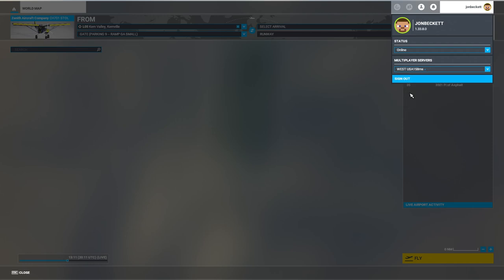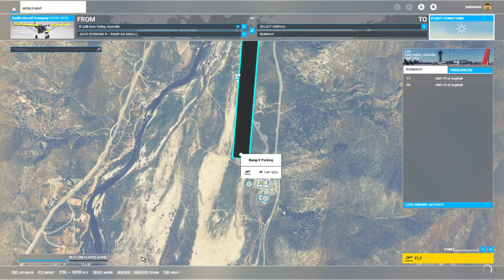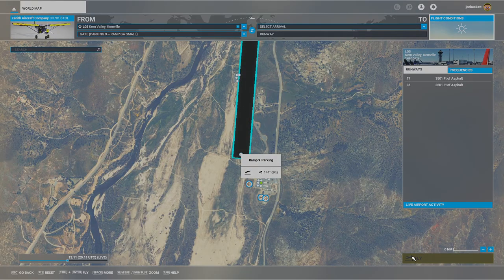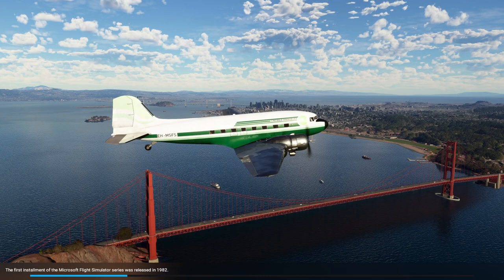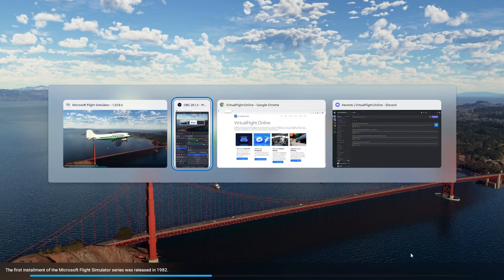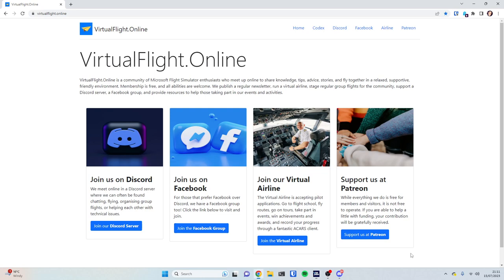So if we say West USA for our example here, we don't have to sign out or anything — we just click the server, click away from it, save it, and click on flight. The simulator is going to load us in. While it's loading, how do we arrange to be at the same place as each other?